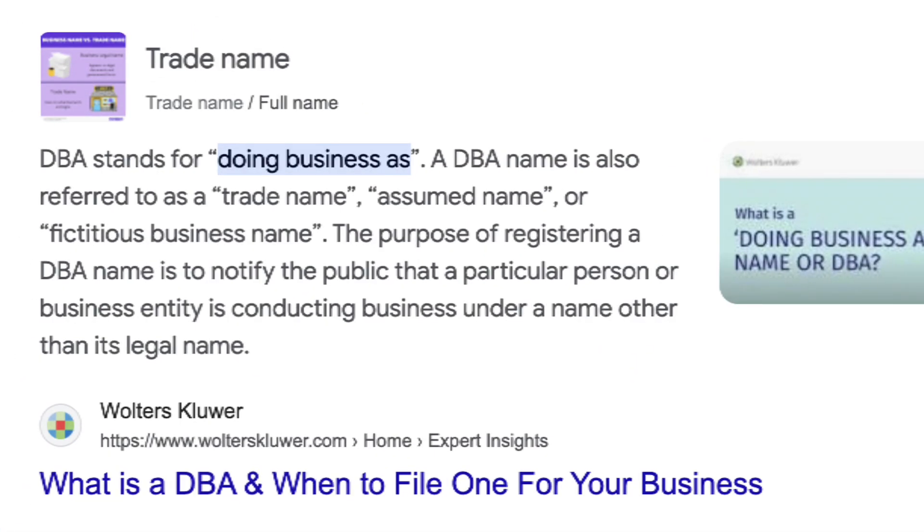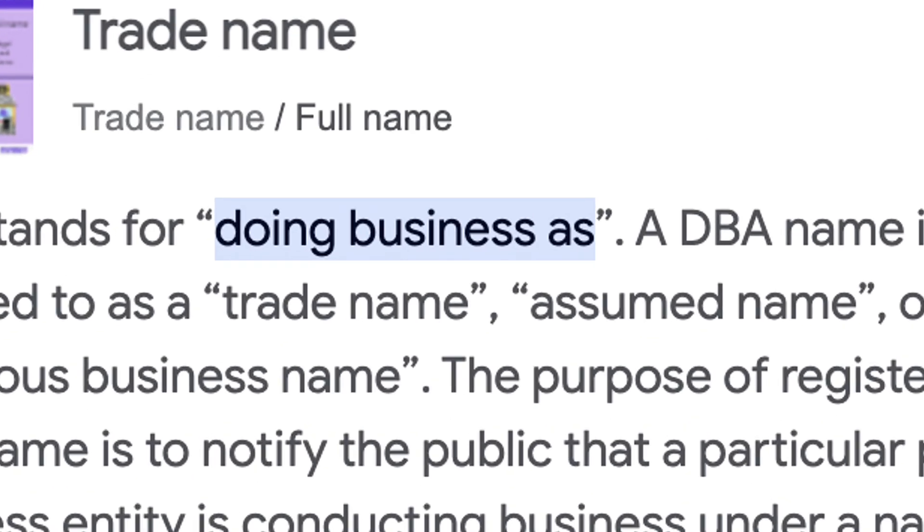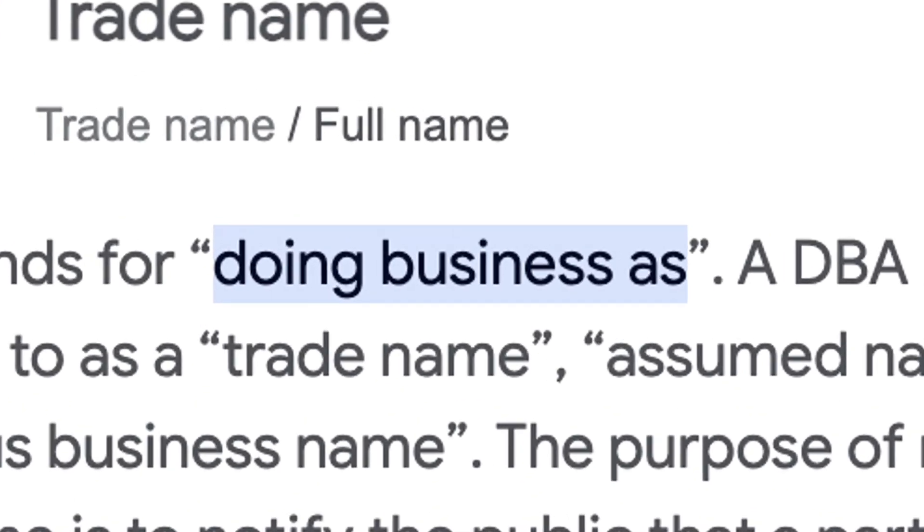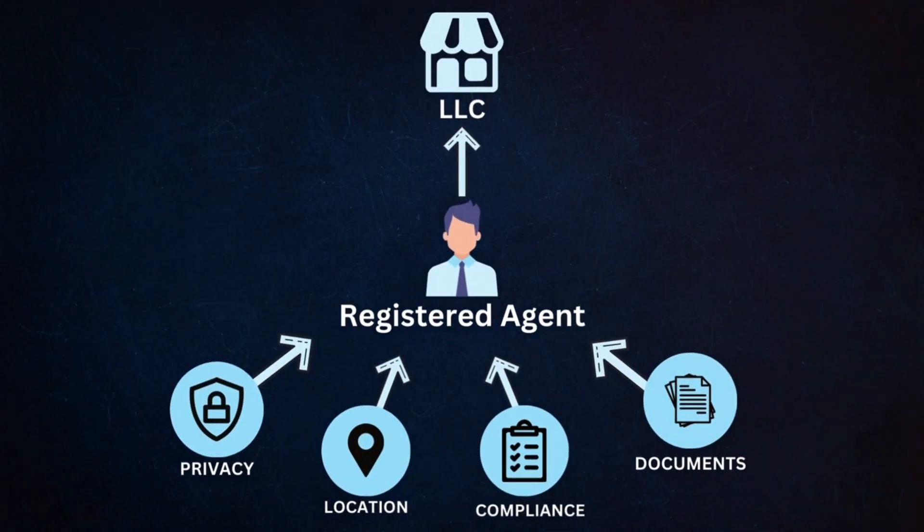Now, if your preferred name is already taken, that's no problem — if you file for a DBA registration, which means doing business as, you can do business under a different name than your official LLC name. So now that you have chosen your name, we can move on to step number two: appointing a registered agent.